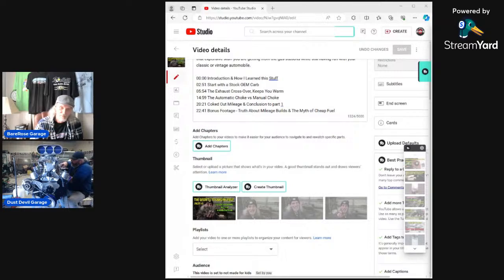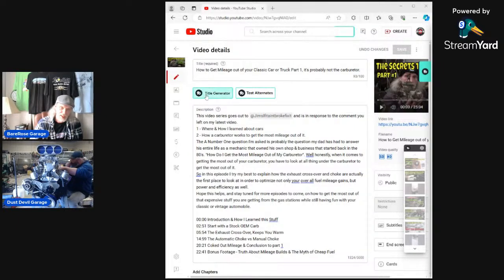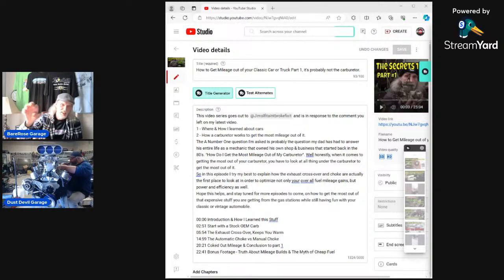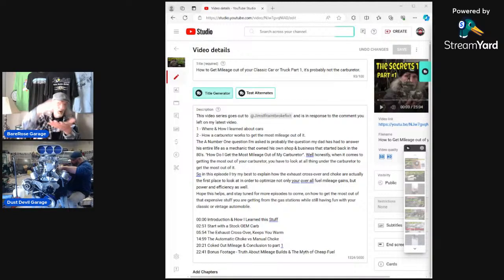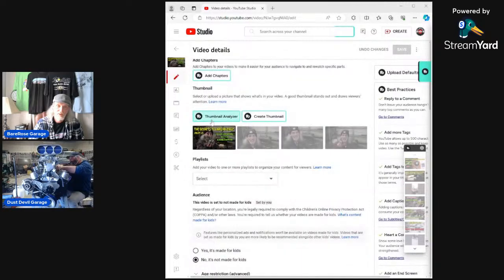It's totally free. The paid version gives you a title generator. You type something in the title, click that button, and it'll kind of AI-combine your title with other ideas and give you a whole list to choose from. That's on the paid version — the free version just gives you the thumbnail generator.